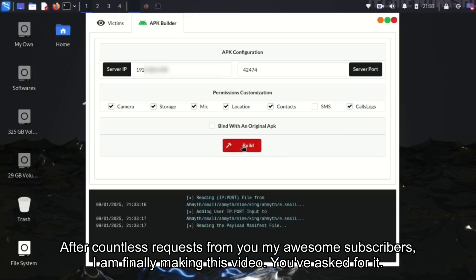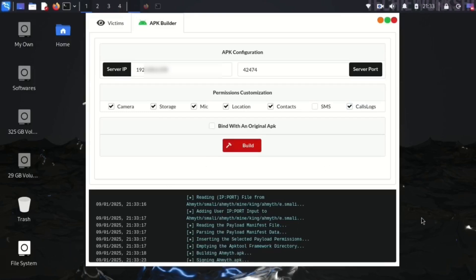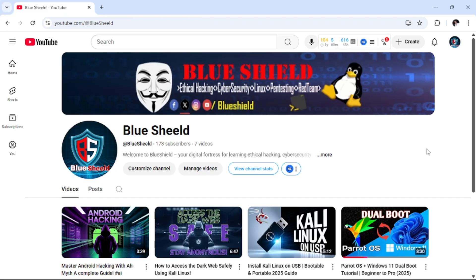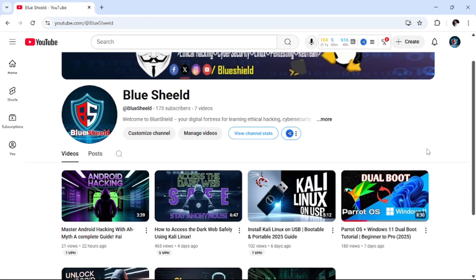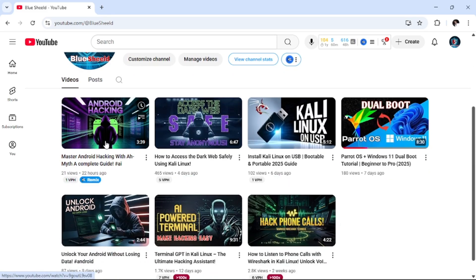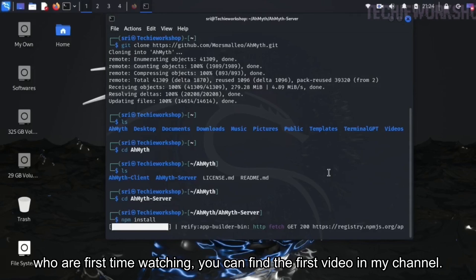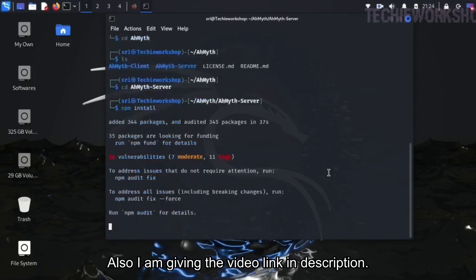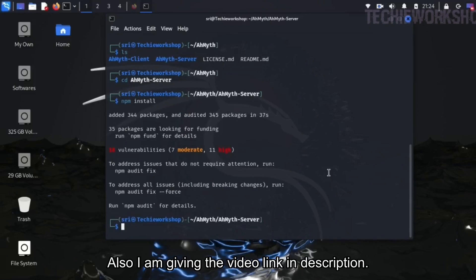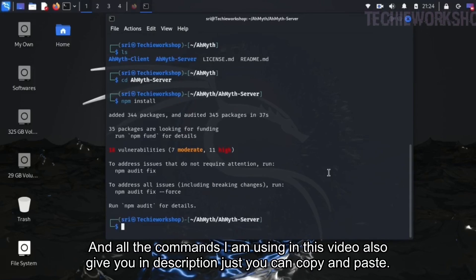After countless requests from you, my awesome subscribers, I am finally making this video. Today I am doing the part 2 video. The part 1 video is available in my channel — if you are watching for the first time, you can find the first video there. I am also giving the video link in the description, and all the commands I am using in this video will also be given in the description so you can just copy and paste.